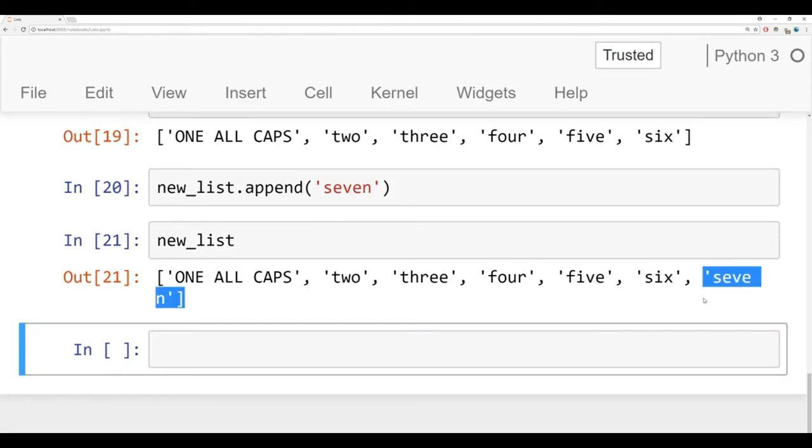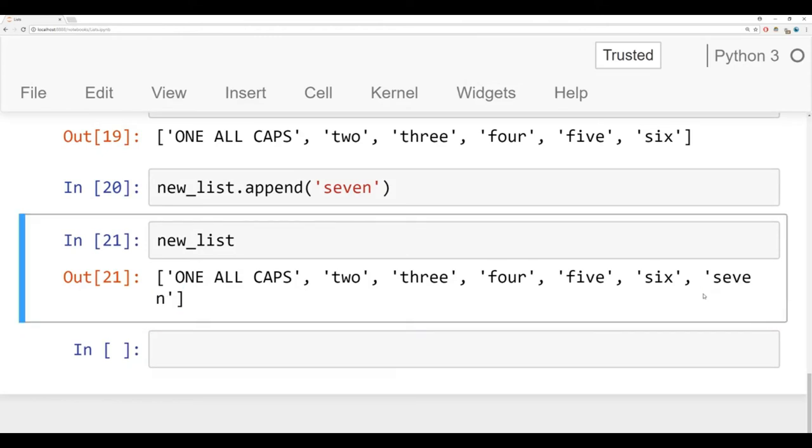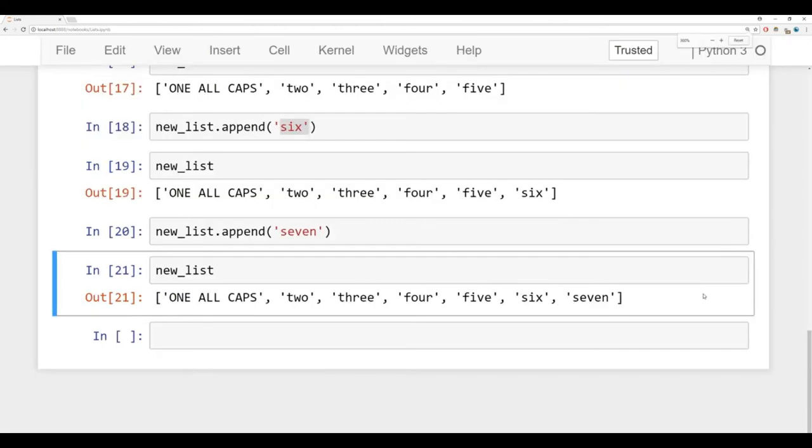We'll say new list append, let's say seven, run that, and let's check our new list. And I can see one all caps, two, three, four, five, six, and then seven. So we know how to add things onto a list.